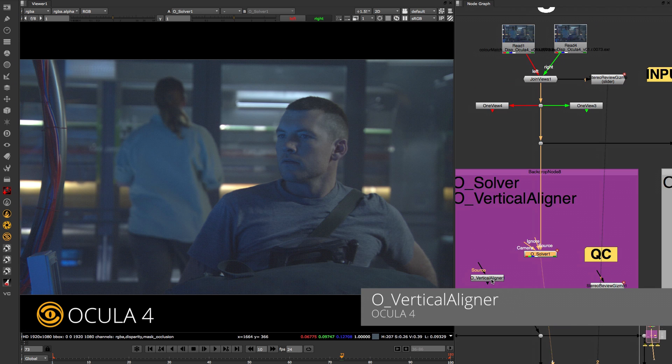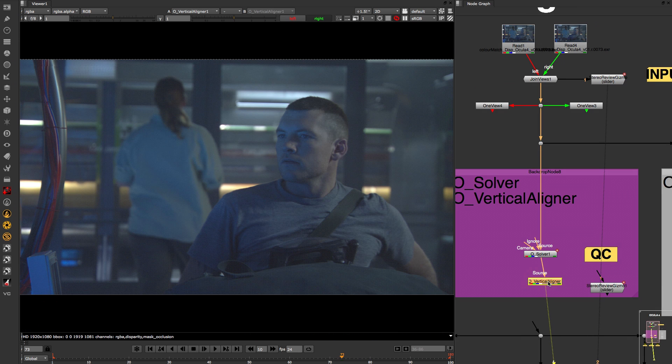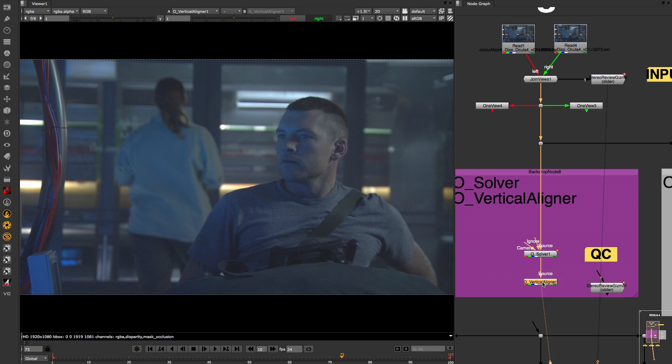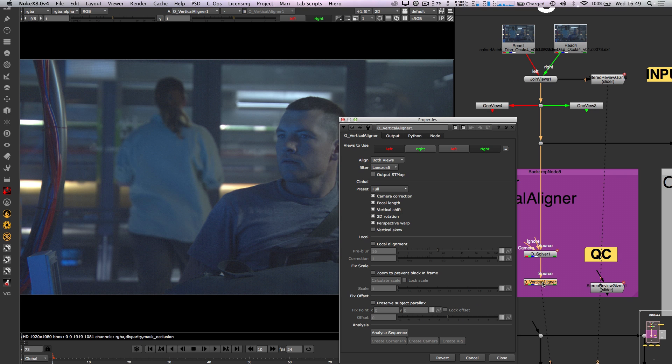Inside the vertical aligner, all of the possible global alignment methods are bundled into the one single node, and the global modes can be complemented with a local alignment option for even better results.